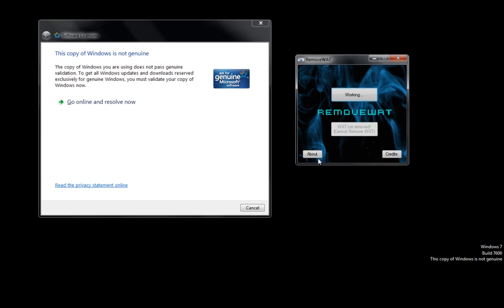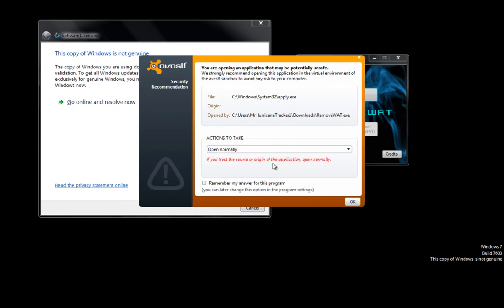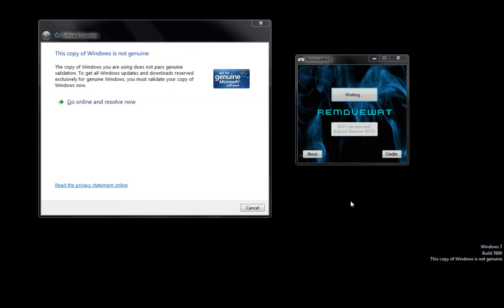It's actually editing the registry editor. Here comes Avast again—go ahead and allow any changes as normal. The program is making a change to your Windows 7. This may be another reason why some people say their copy of Remove WAT did not work.